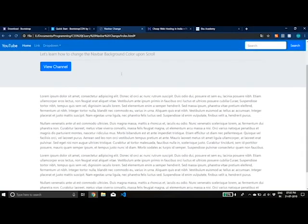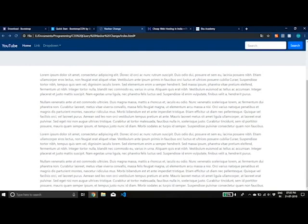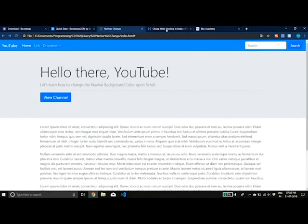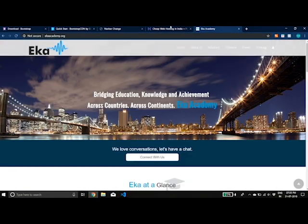But mainly, this was for the background, and it looks amazing. So yes, now we have a professional background change of the navbar.